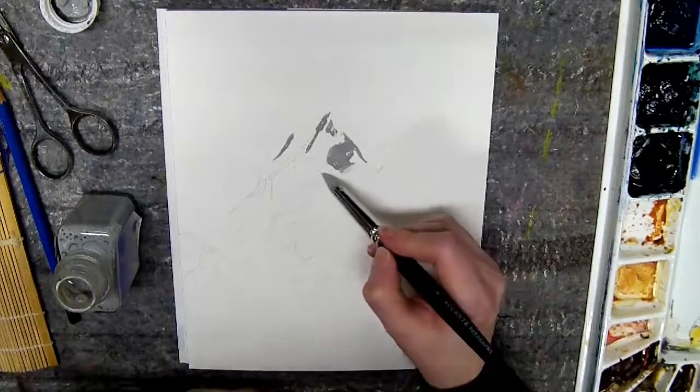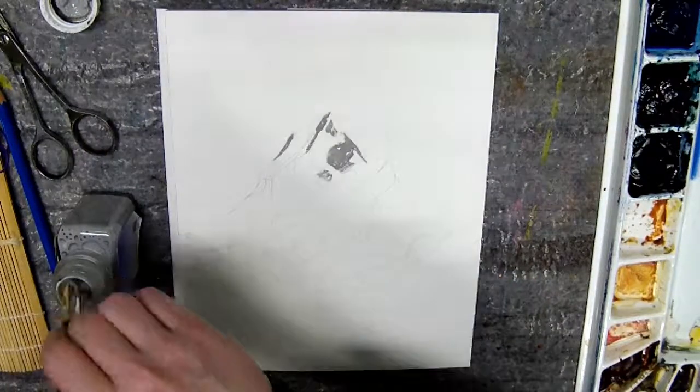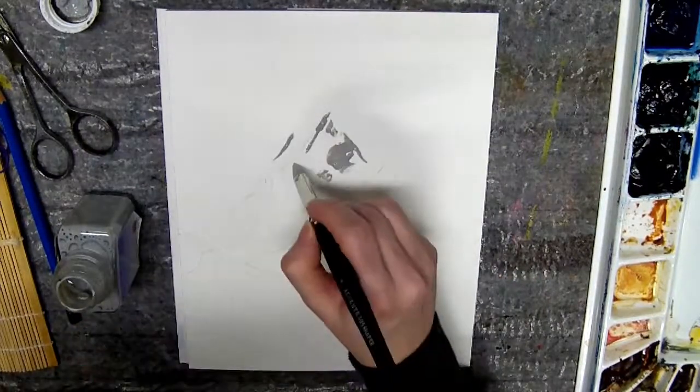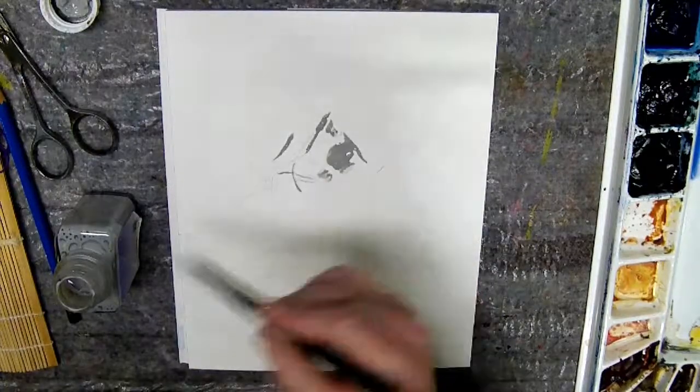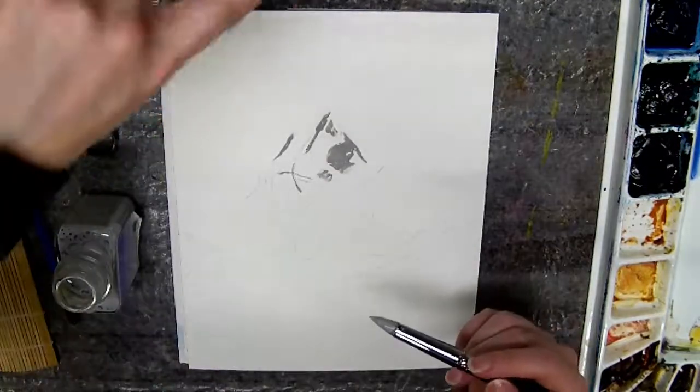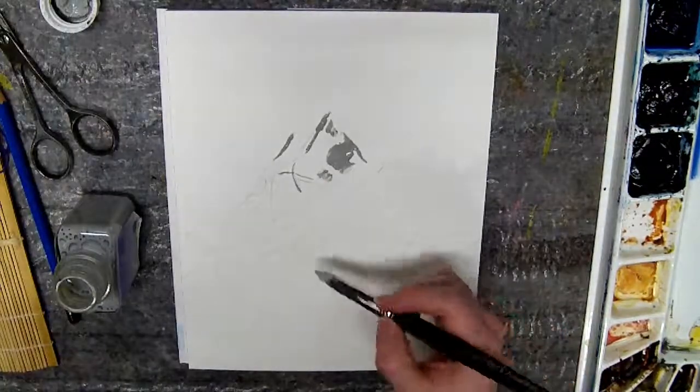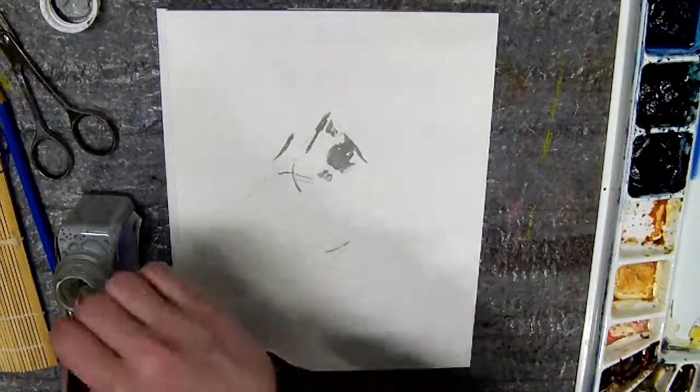For this painting I looked at a reference picture, and I am placing the masking fluid on the parts where there was snow.